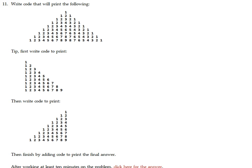Problem number 11. Write code that will print the following grid of numbers. Part of the trick in being able to learn how to do these is to figure out how to pull apart these problems into the different loops.